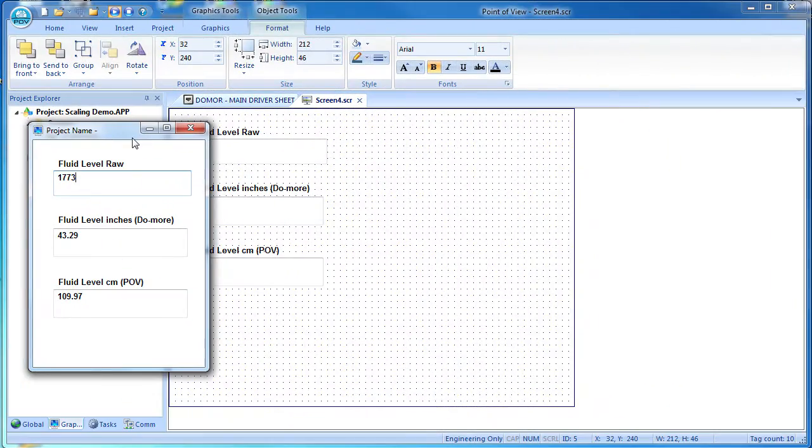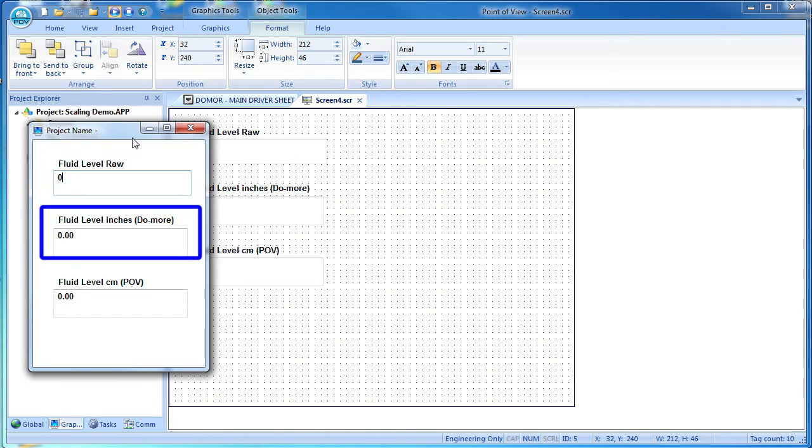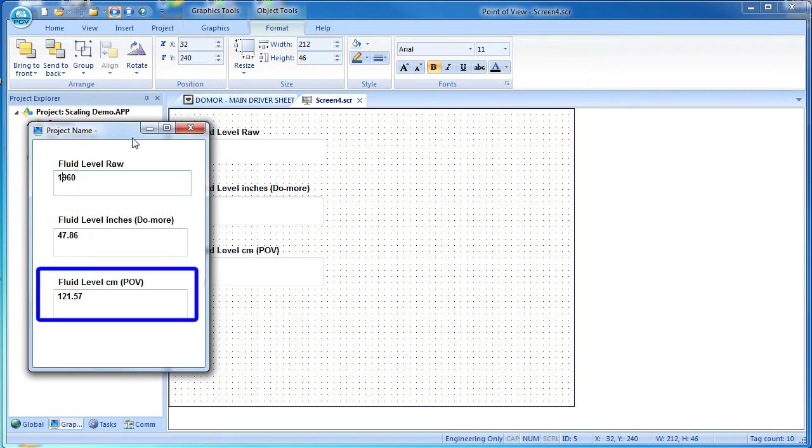And sure enough we get the expected values. Here is the raw Do-more data, the inches value that the Do-more creates and we just read in, and here is the centimeters value Point of View scaled for us automatically. Easy.